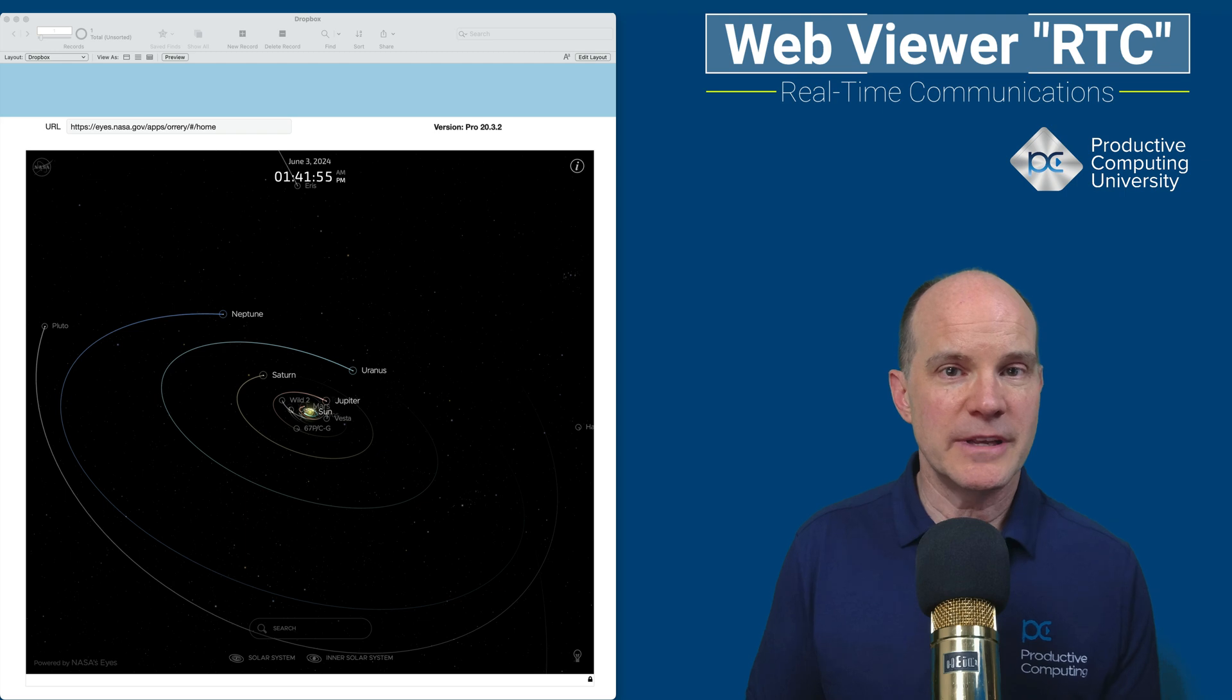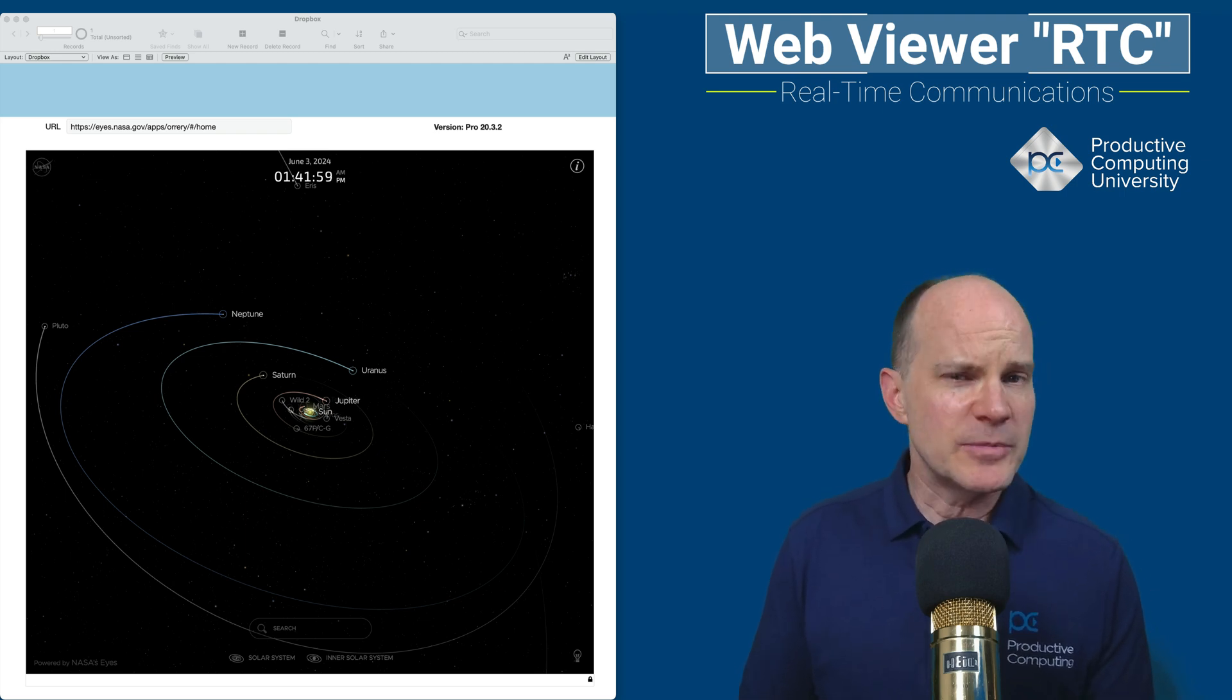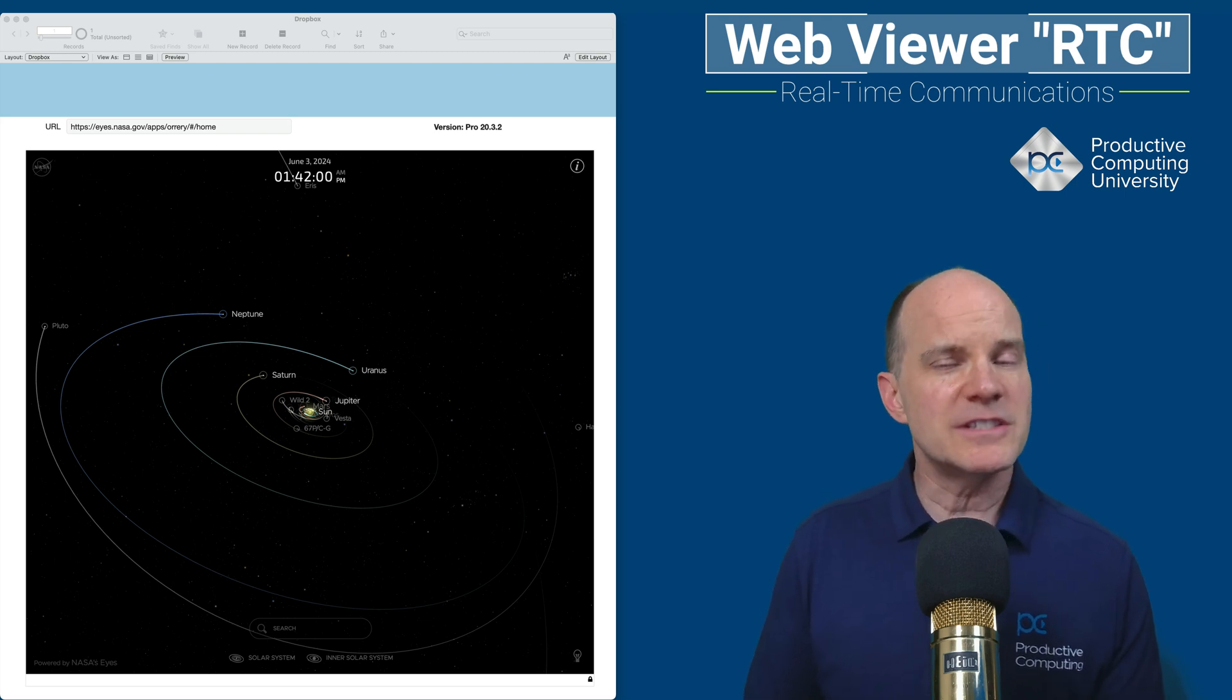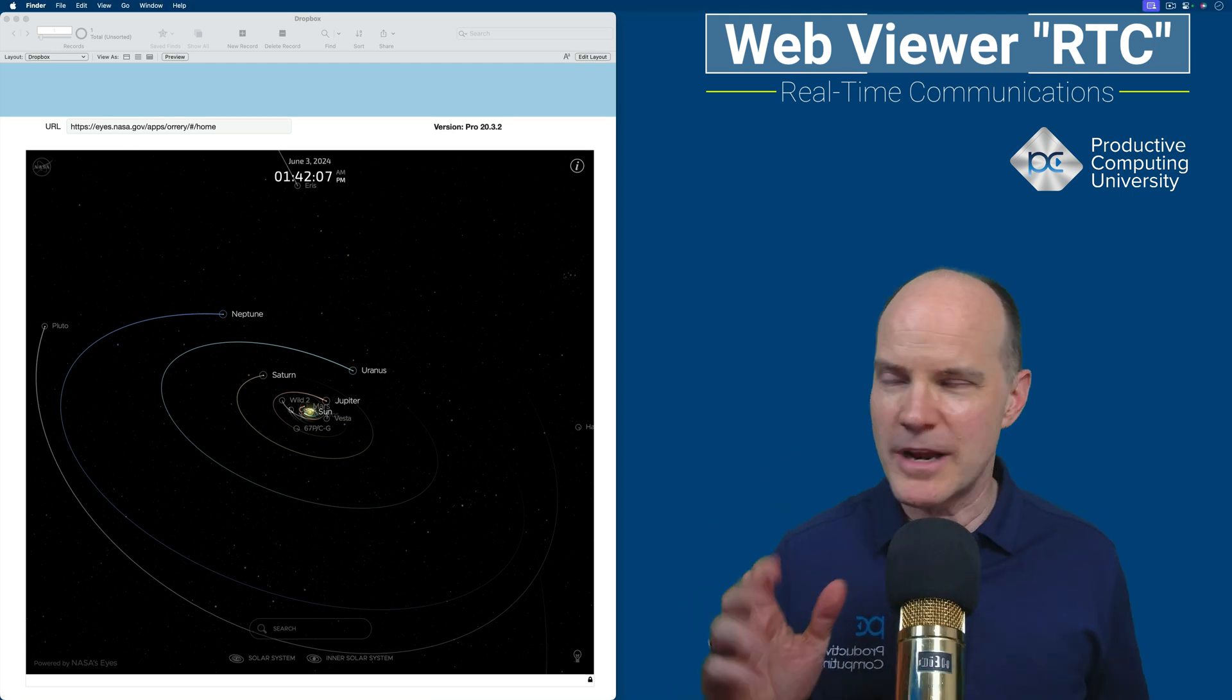If you wanted to include Zoom in a web viewer in FileMaker for whatever reason, up till now it wasn't really possible. Let me explain what I mean.